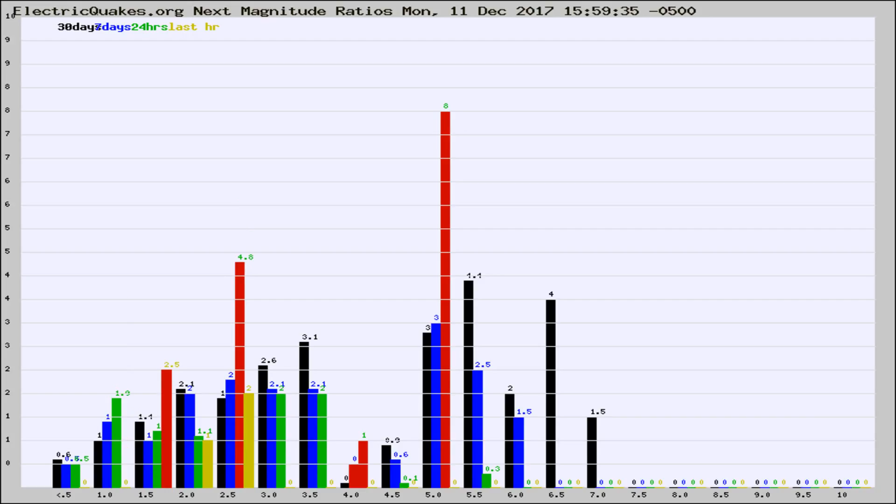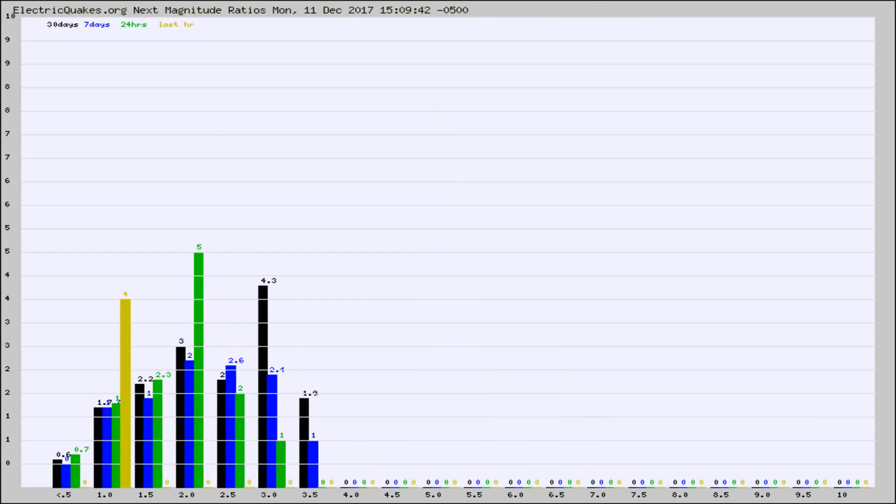This is worldwide. And now you're seeing the same thing for just the subset area in California.